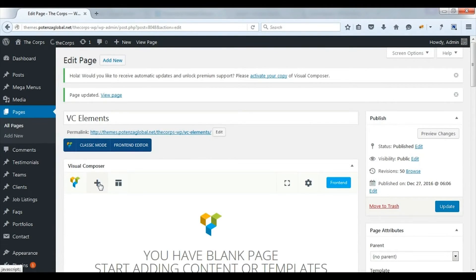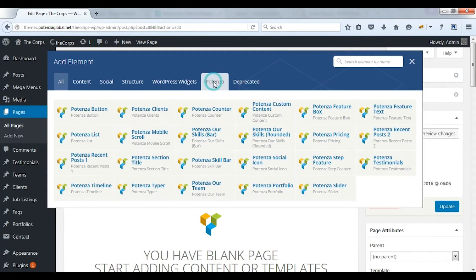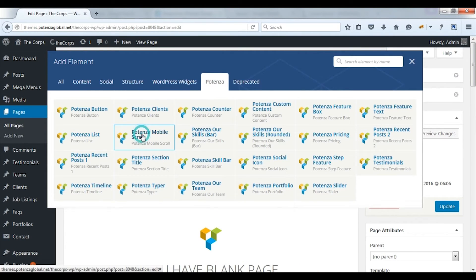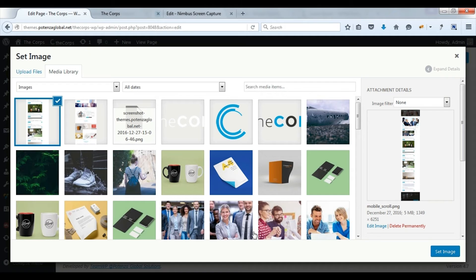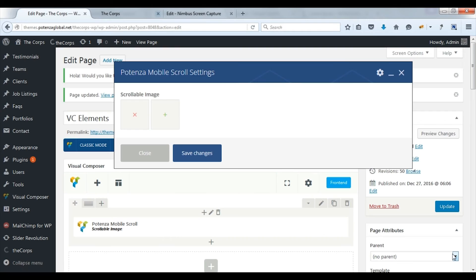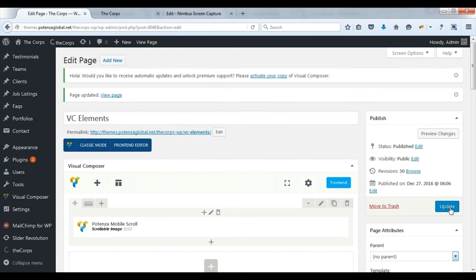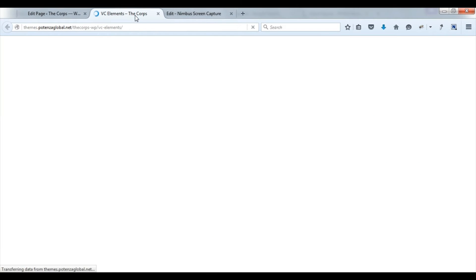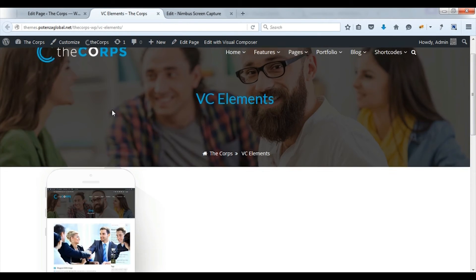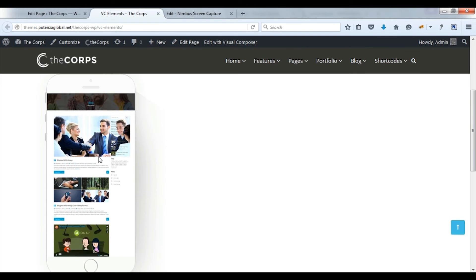Now we will see Potenza mobile scroll. With this, we can display an image scrolling inside a mobile device. Select an image with long height. Save changes. Update. Check on front. Here you can see mobile with scrolling image.